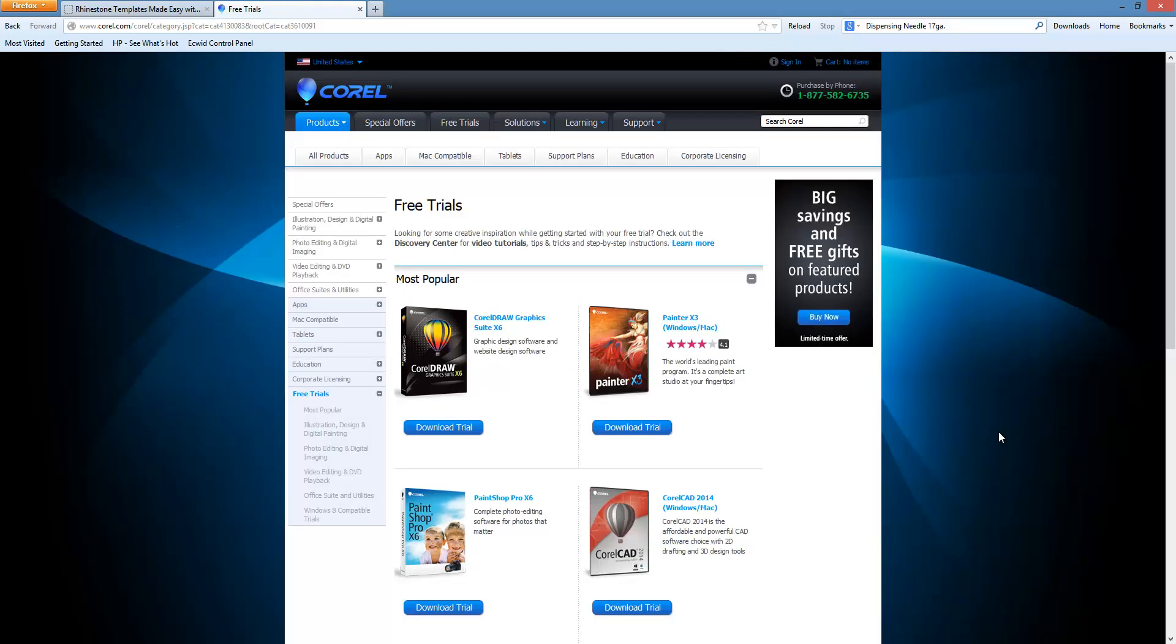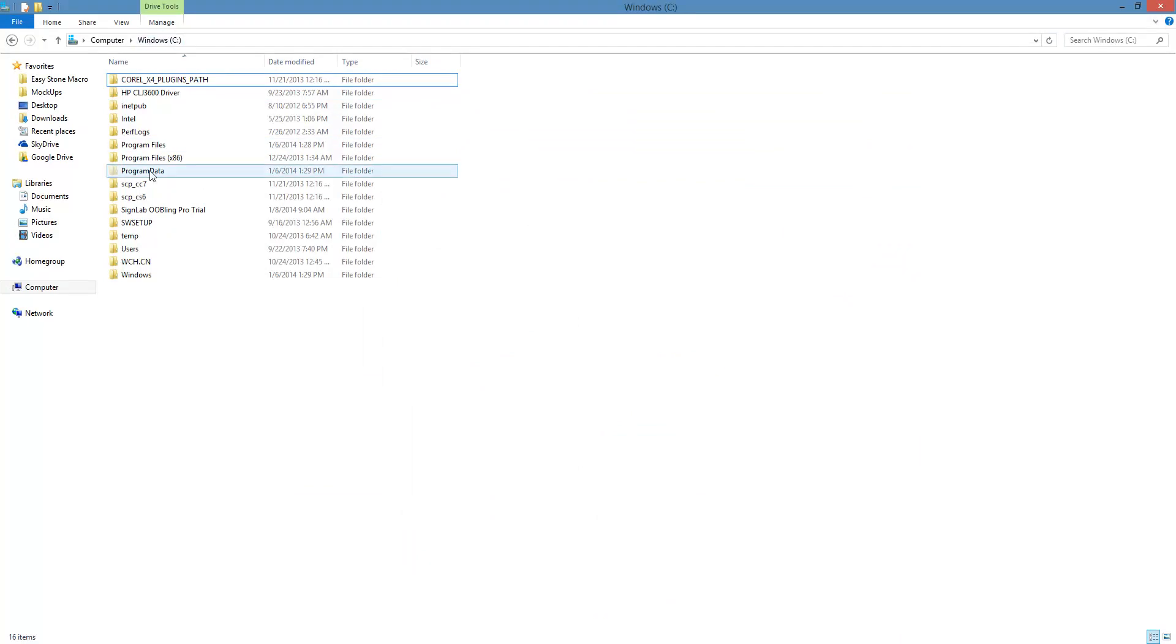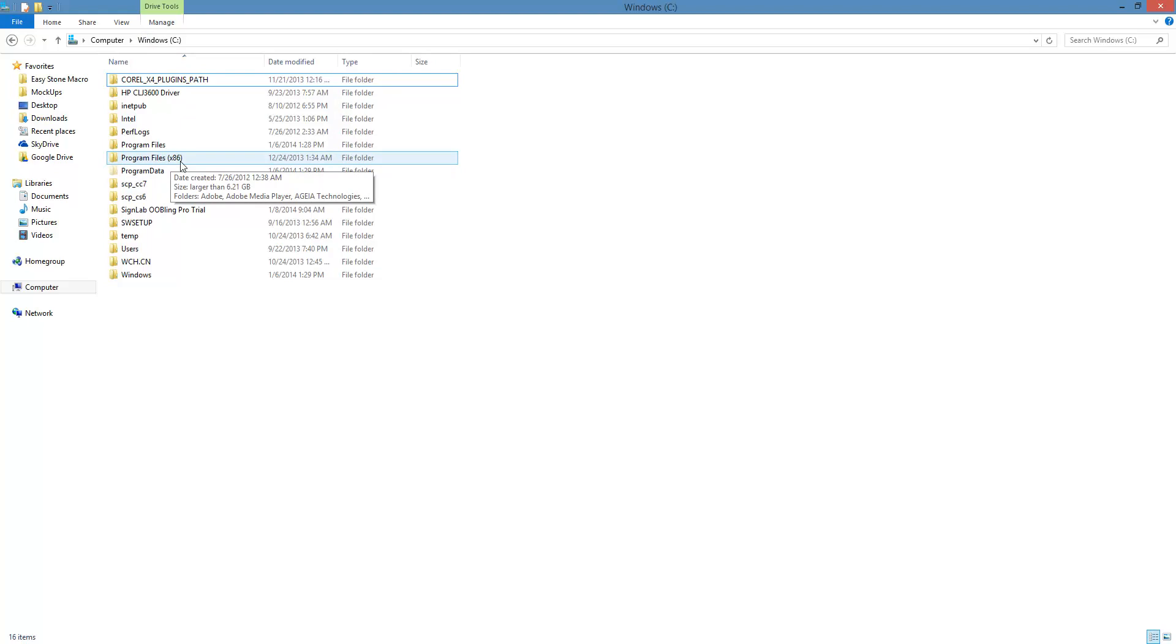we have to determine if you're using Windows 64-bit or Windows 32-bit. We know how to do that the low-tech way, which is open up Windows Explorer, go to our C drive, and look for Program Files x86. If you do have x86, then you're definitely using Windows 64-bit. If you don't have that folder, then you're using Windows 32-bit.